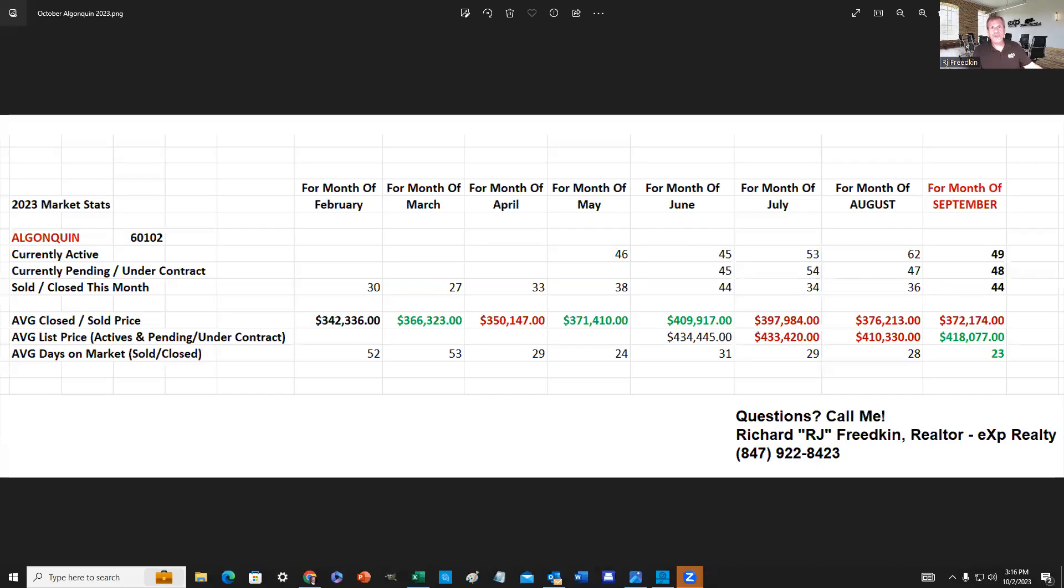So without further ado, I'm going to share my screen and we can get started. So right now you're seeing my spreadsheet here, which I prepare every month.